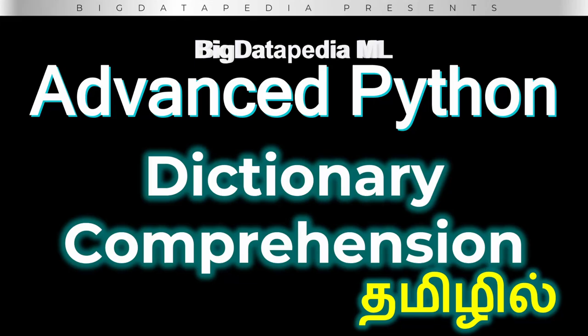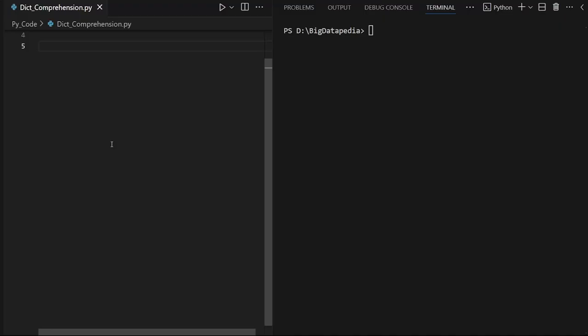Welcome to advanced Python programming. In this video, we will check dictionary comprehensions. In the last video, we checked list comprehensions. We will also check variables.